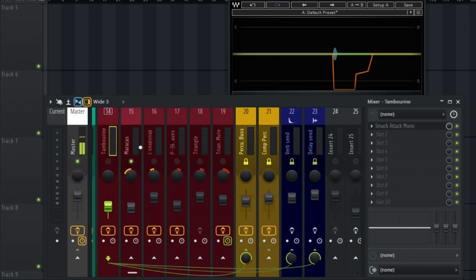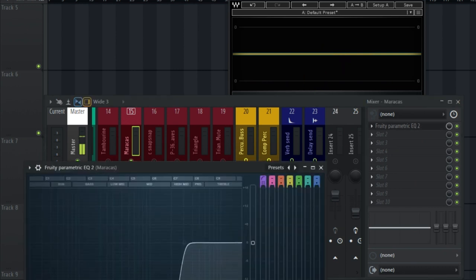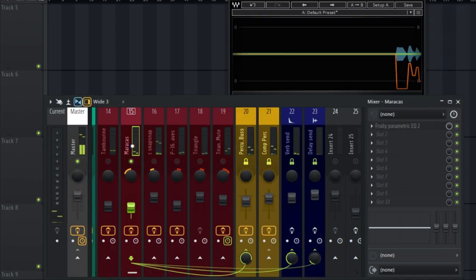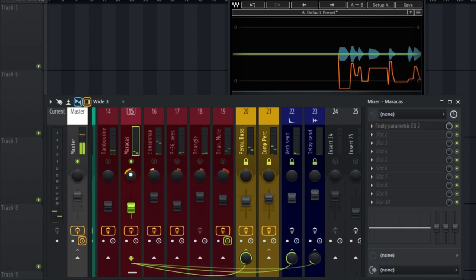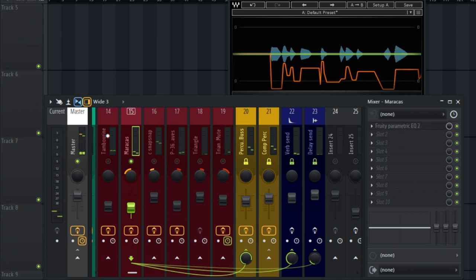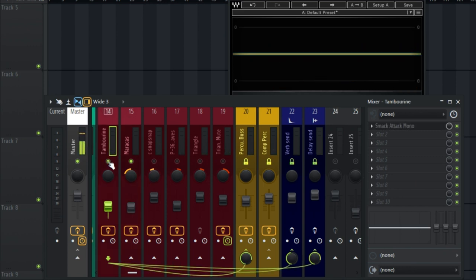For the maracas, I placed a parametric EQ on it just to cut some of the frequencies that I don't need. And I panned it to the left — around 41% left. The reason I kept the tambourine centered is because that's the core rhythm, so I maintain it at the center to keep the vibe going.